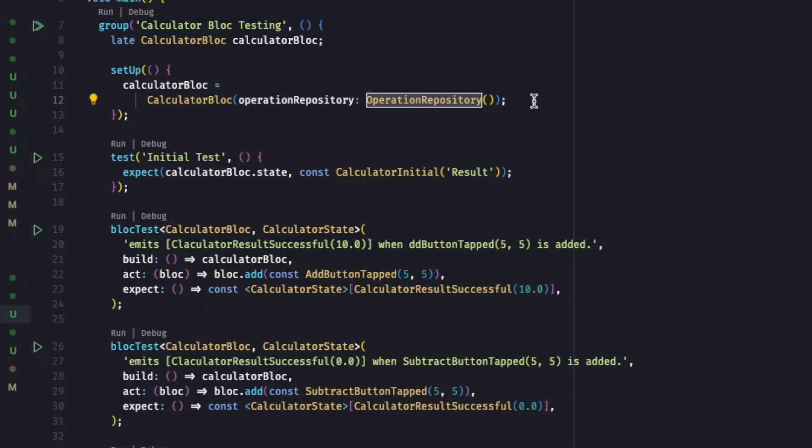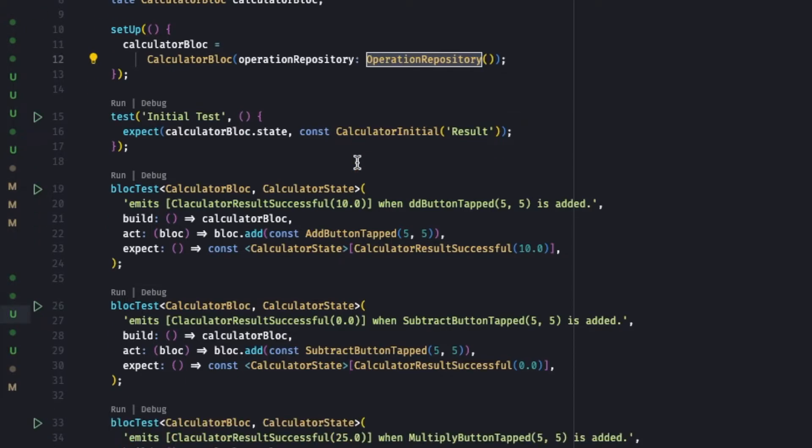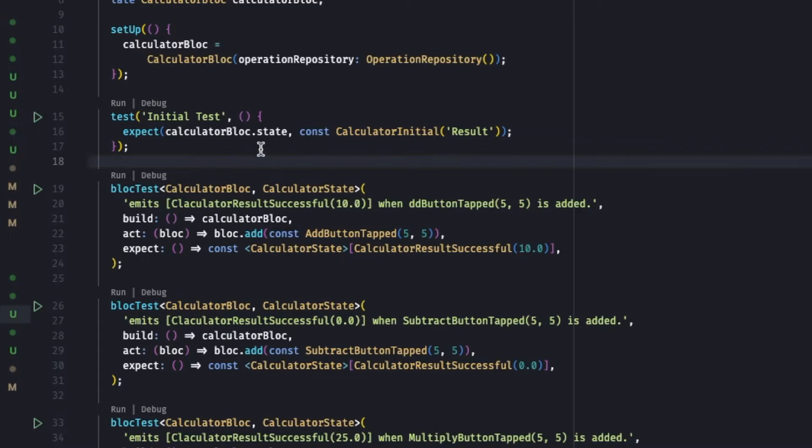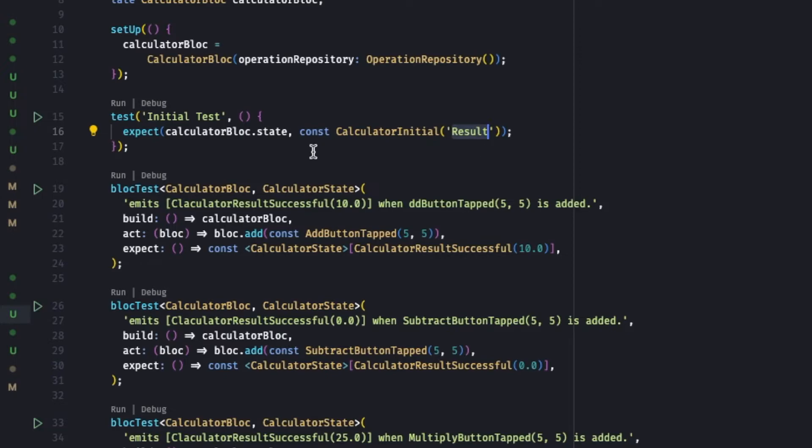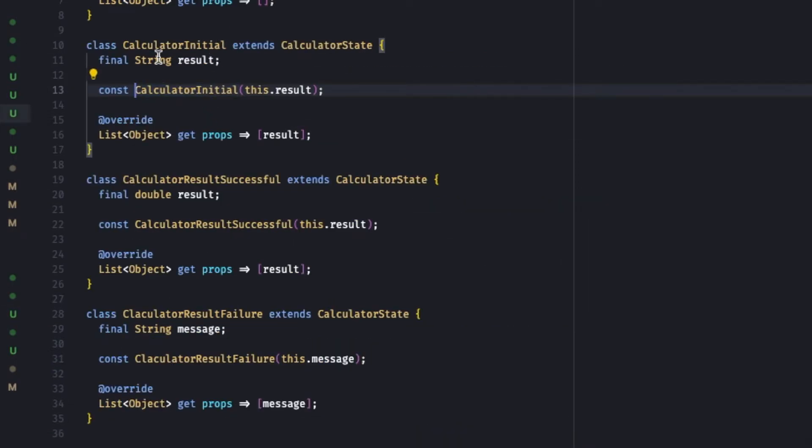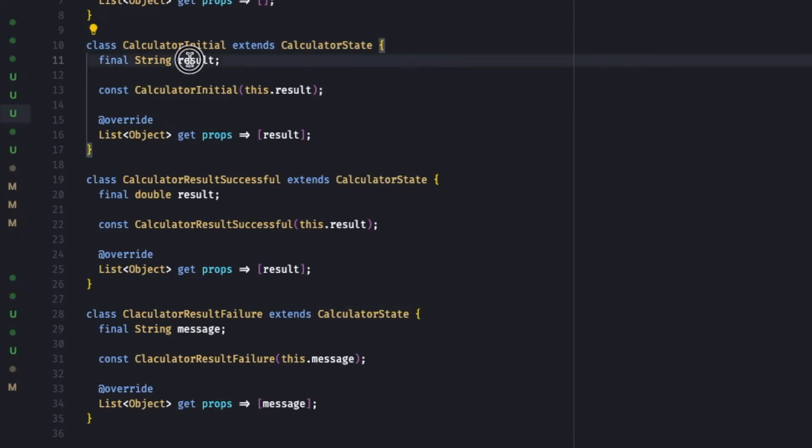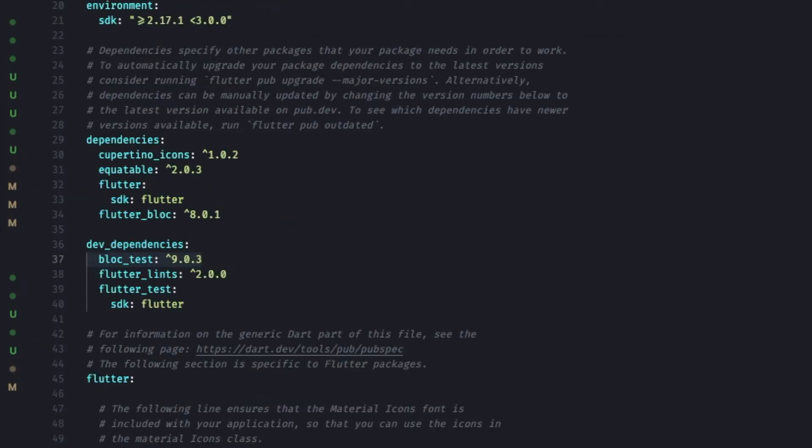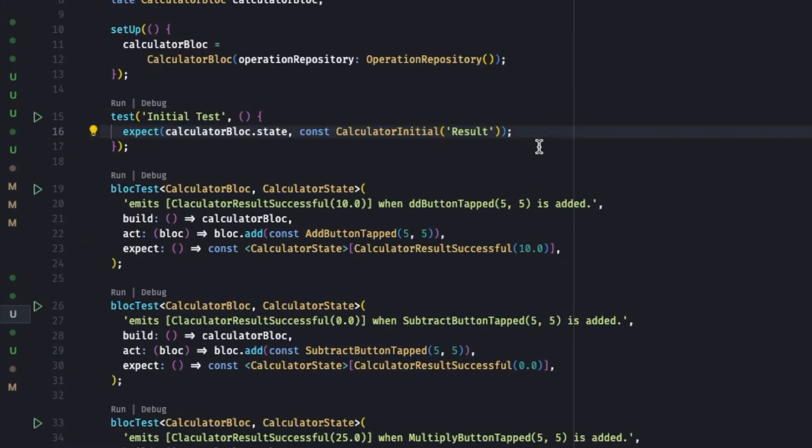First test is the initial test - what happens when the Bloc is open, Bloc starts or Bloc is loaded. So we'll get a calculator initial state with the text result. We'll expect calculator_block.state, that is equivalent to this one. So how we are checking whether these two are equal or not. Here we can see the calculator initial calculator state has a result that is equitable. Equitable is one of the important packages you need to add as well. You can see over here we are adding the equitable.